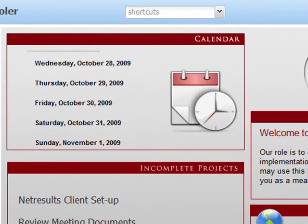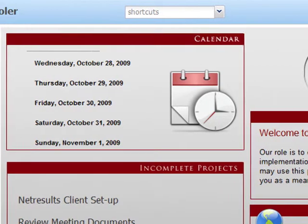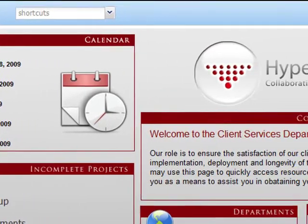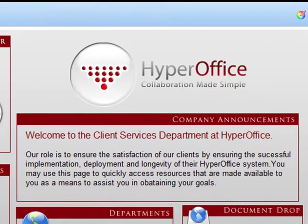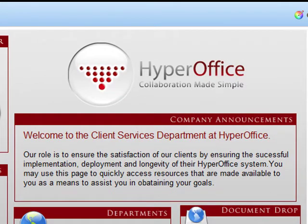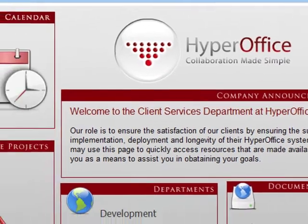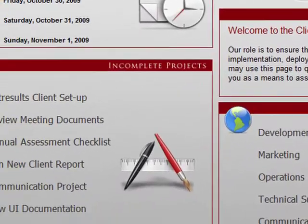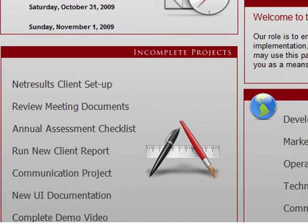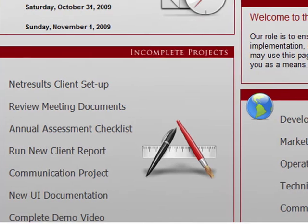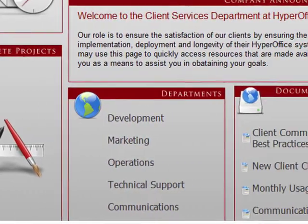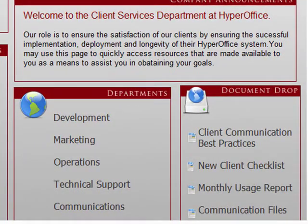This is an example of a fully branded site publisher page. As you see at the top, we have the company logo and some custom text to help users navigate. Below, you will see the calendar, task, and group modules.